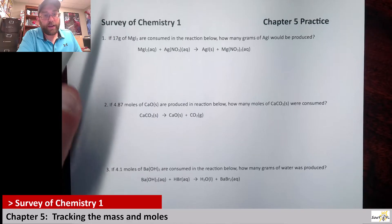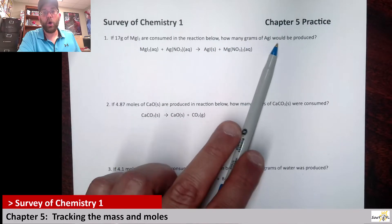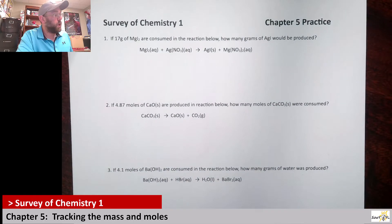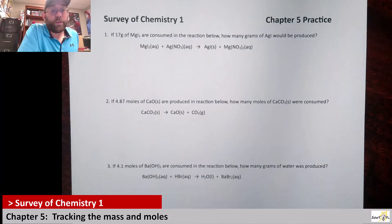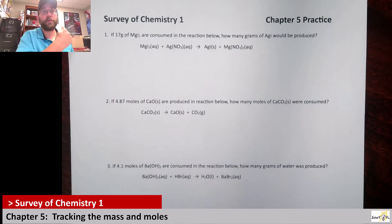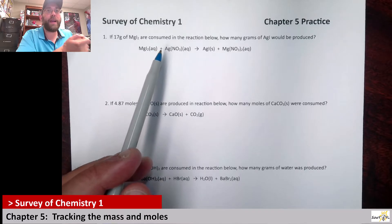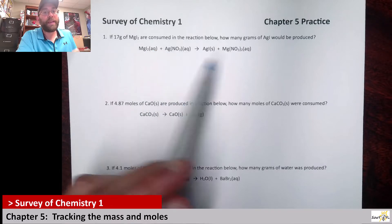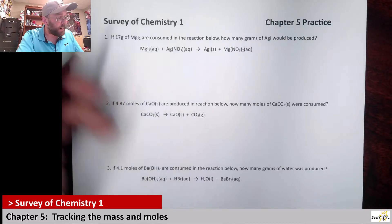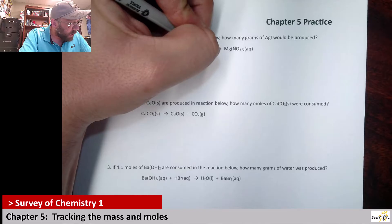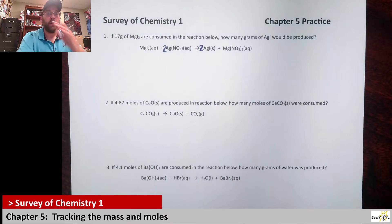First, if 17 grams of magnesium iodide were consumed in the reaction below, how many grams of silver iodide would be produced? You might notice this reaction looks very similar to the first one from the previous video — that's not a coincidence. One thing to notice is that this reaction is not balanced. I did that on purpose, so you recognize that sometimes reactions are given to you unbalanced. Based on the I₂, we need a 2 on the silver iodide, and that forces a 2 on the magnesium iodide. Now it's balanced.